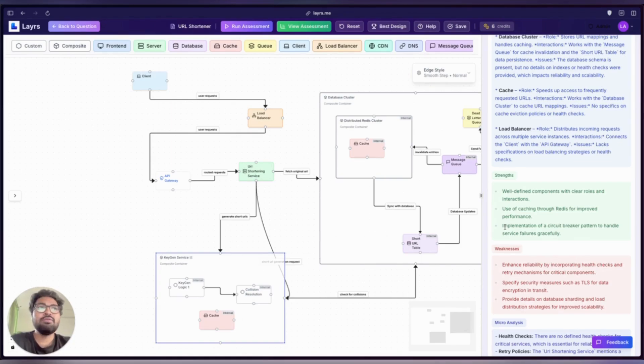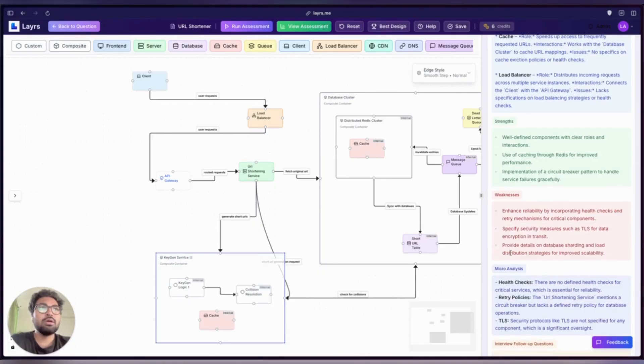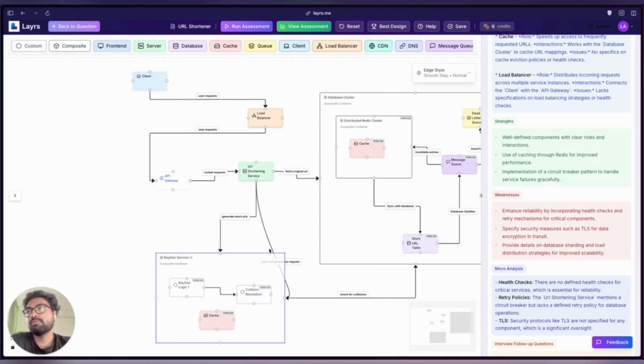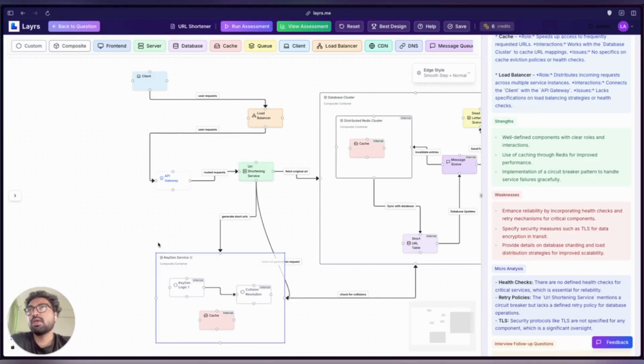A key weakness noted here is the lack of details around database sharding and load distribution. This is critical, especially for a service that could grow to billions of URLs. If we don't explain how writes and reads are distributed, our design might not scale well under load.